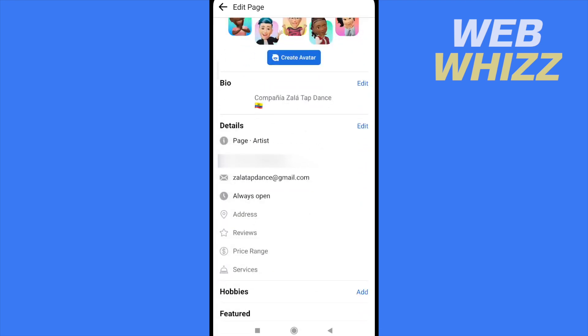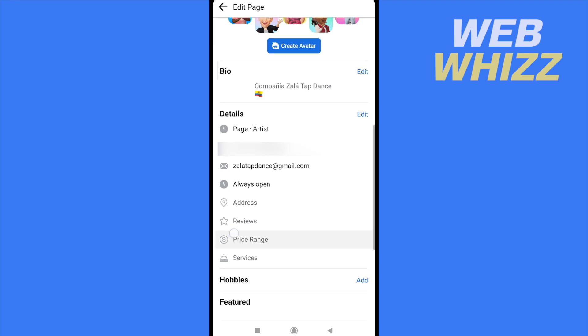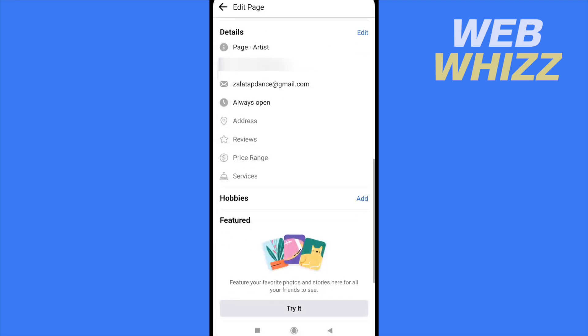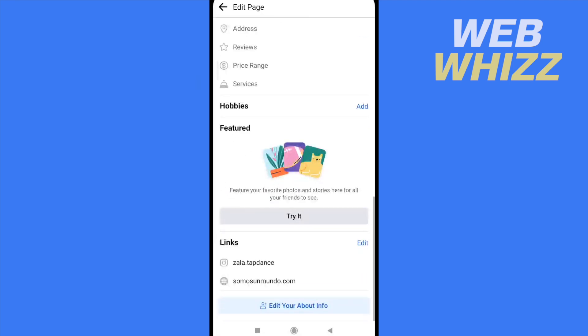Now in 'Edit,' I can edit my profile picture, my cover photo, my avatar, and here is the description field, along with other details like hobbies and so on — even links if you want to add them.